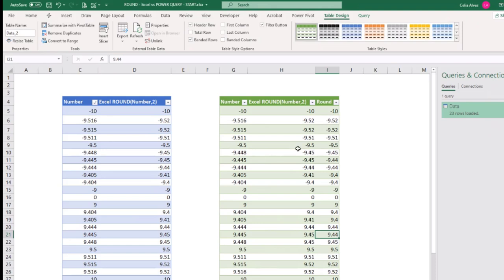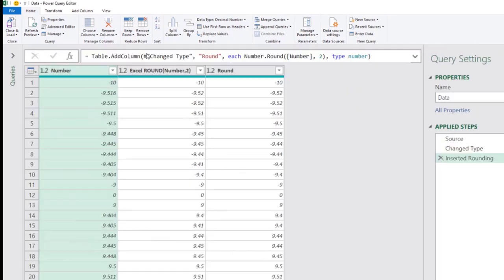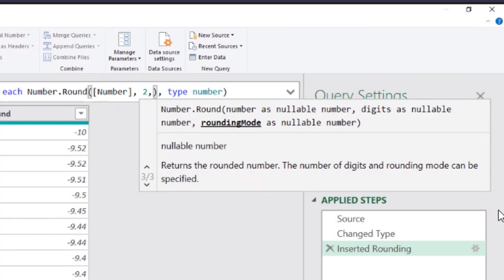Yes. What we can do is to come here to the formula bar. And after the decimal places, we want to put a comma. And then we discover that there's a rounding mode optional parameter that we can use. Wait a second. That wasn't in the user interface. In the round dialogue, there was no advanced options that offered rounding mode. How would anyone discover that?